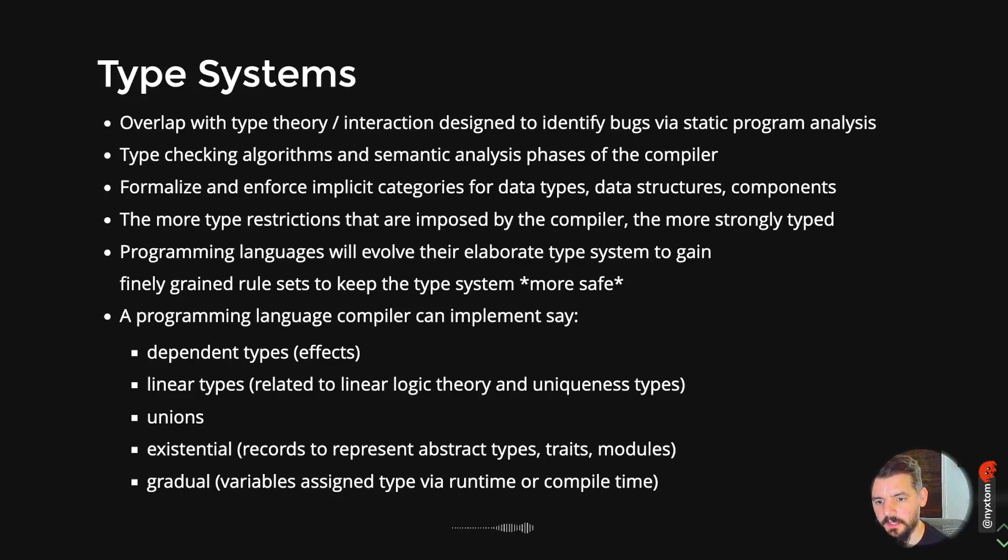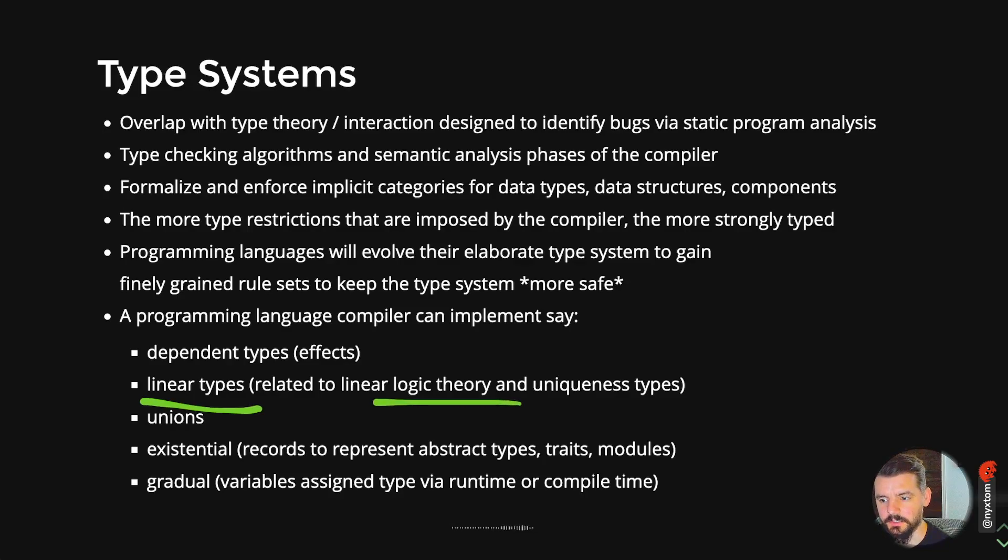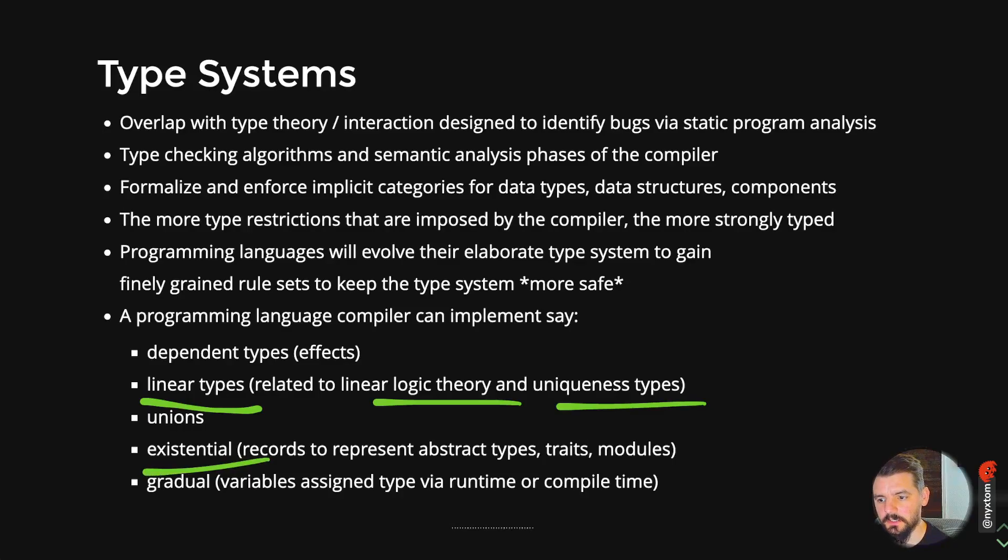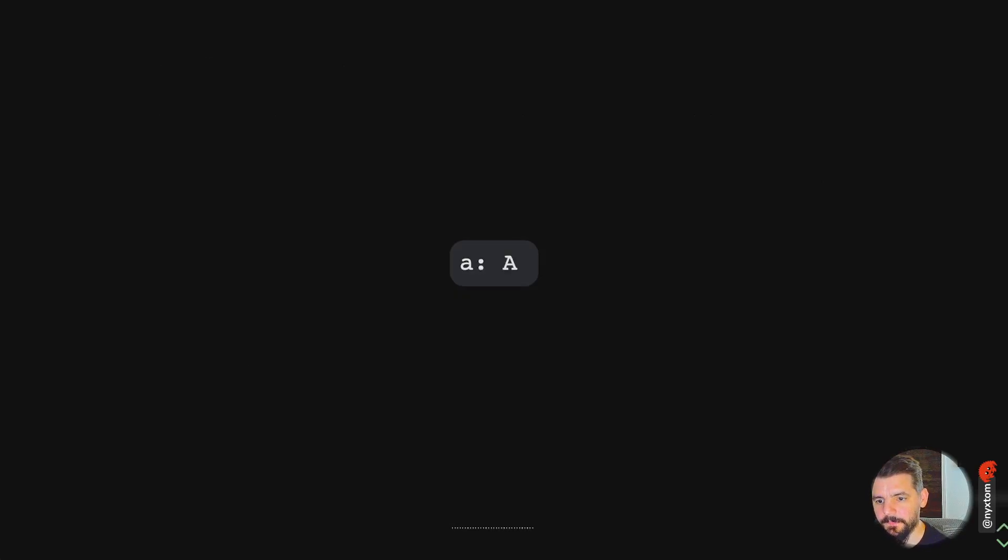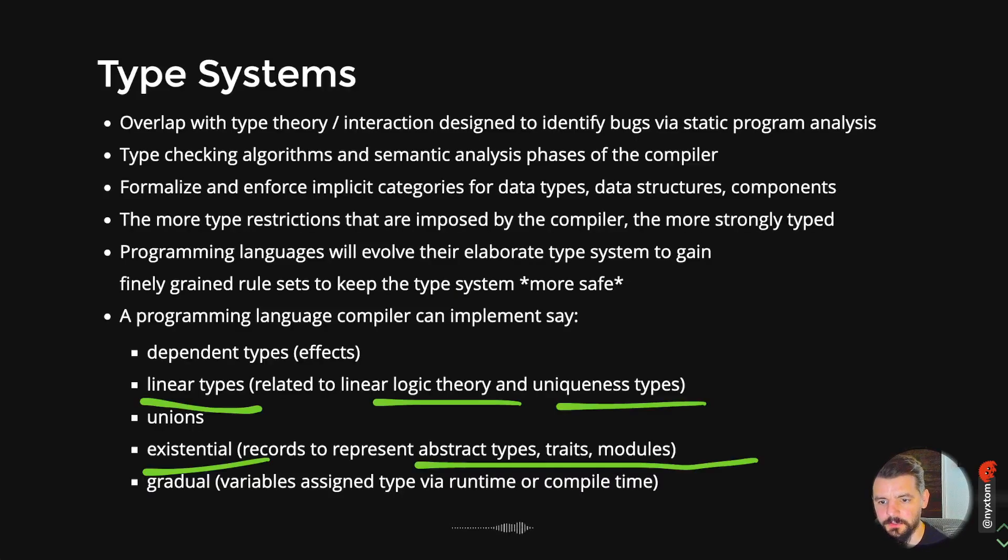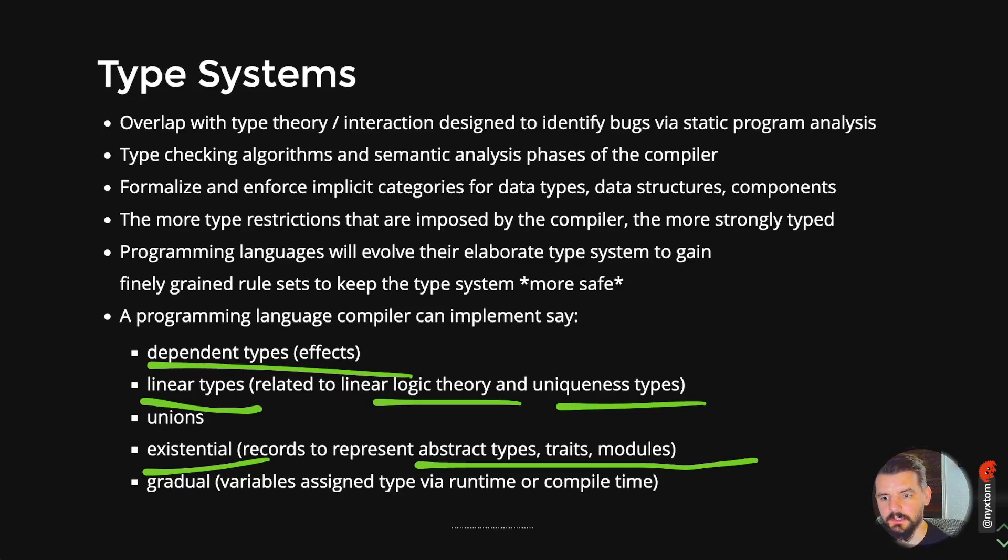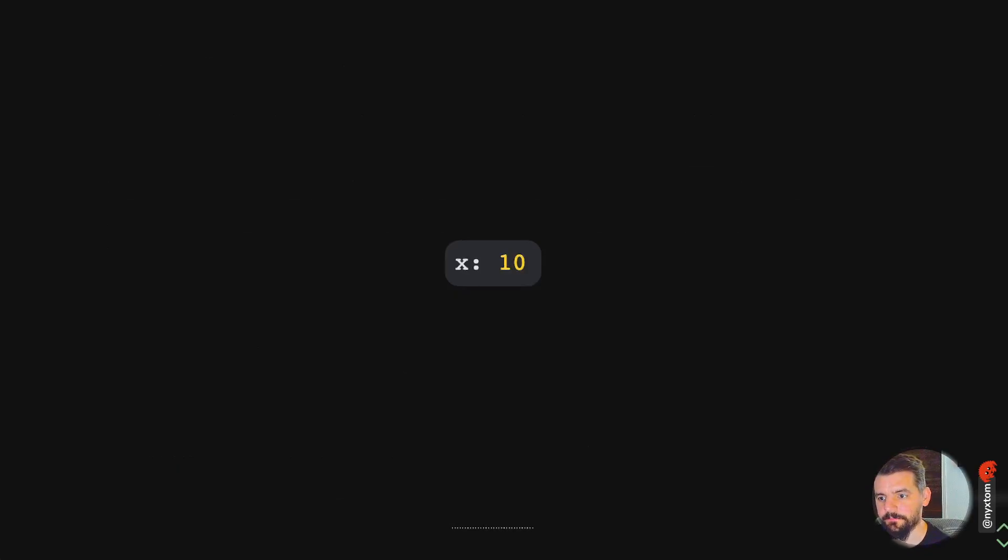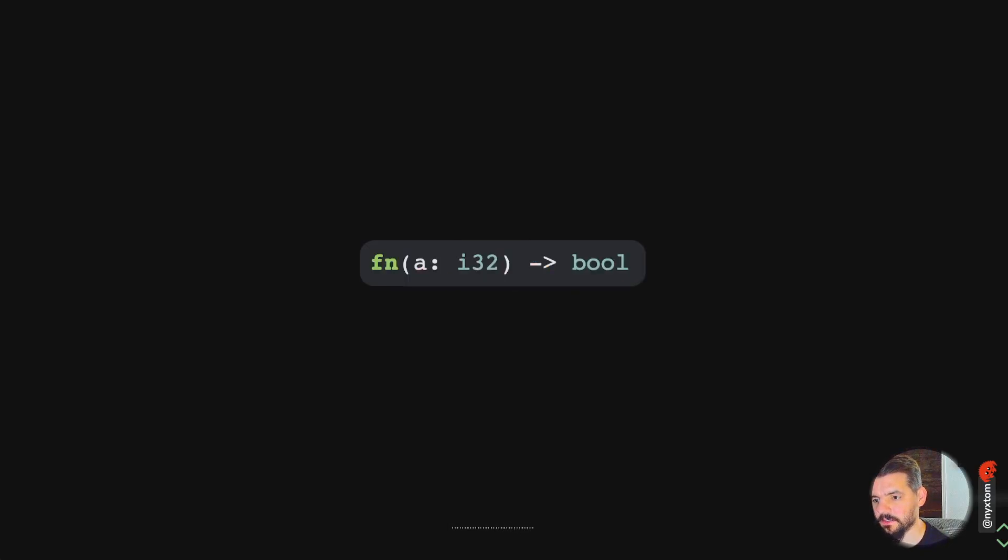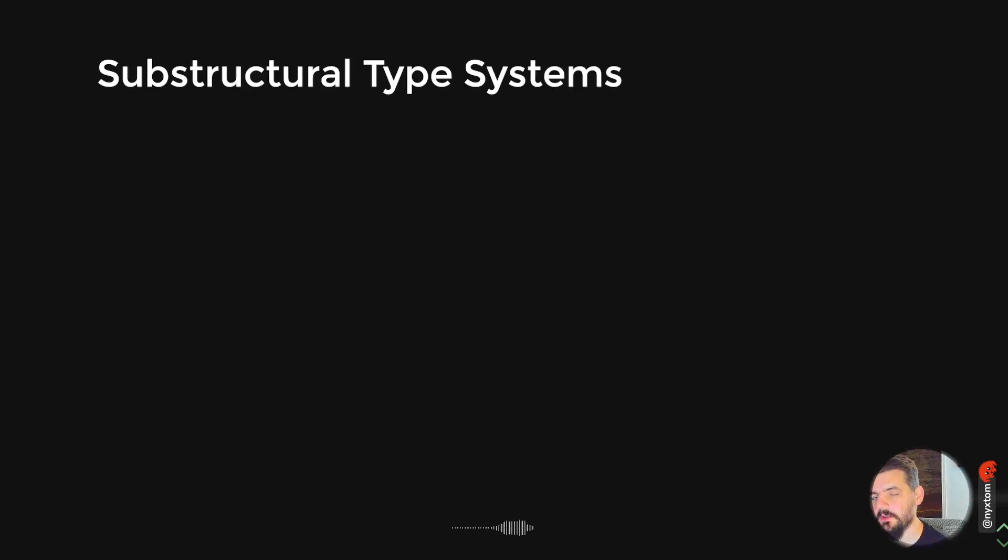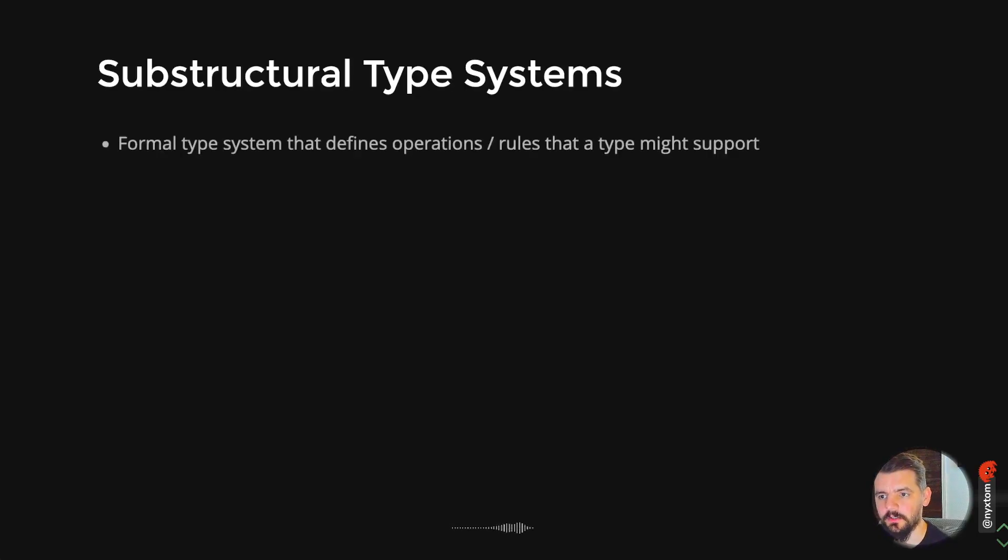For Rust, you have some concepts being pulled from linear types, which is related to linear logic theory and uniqueness types. There's also existential types, records to represent abstractions and traits. There's also dependent types, which are a nice thing to look at where you have some type that depends on the implementation of something else. Those are called effects. This is a type system for X10. This is a predicate logic. If you haven't taken a look at type theory, it's really fascinating to go down the rabbit hole there.